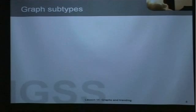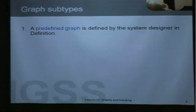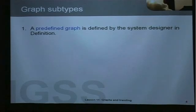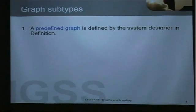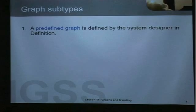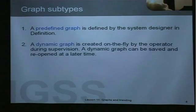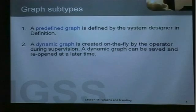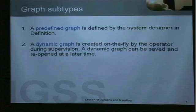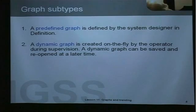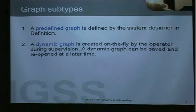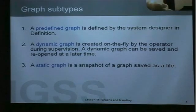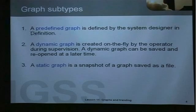We say in IGSS that we have three different subtypes of the predefined graph. We have a predefined graph which is a graph defined by the system designer in definition. We also have a dynamic graph which is created on the fly by the operator during supervision. A dynamic graph in IGSS can be saved and reopened at a later time. Finally we have the static graph which is just a snapshot of a graph saved as a file.